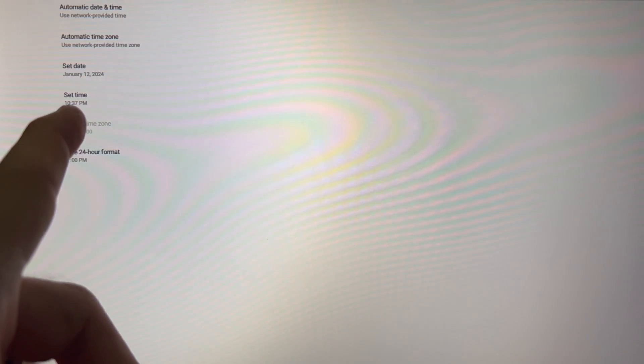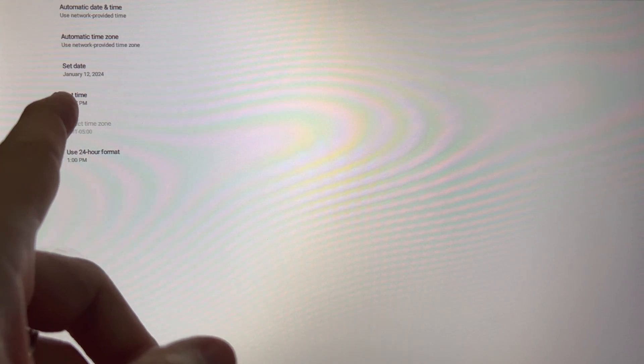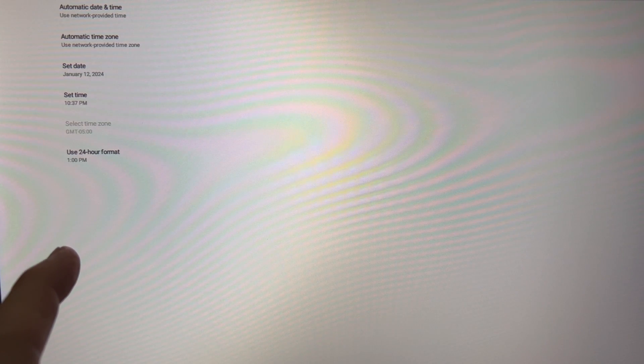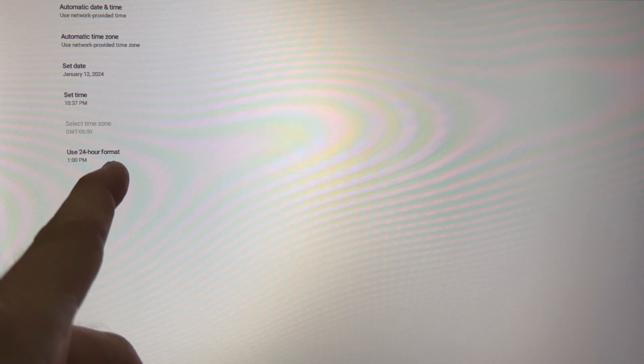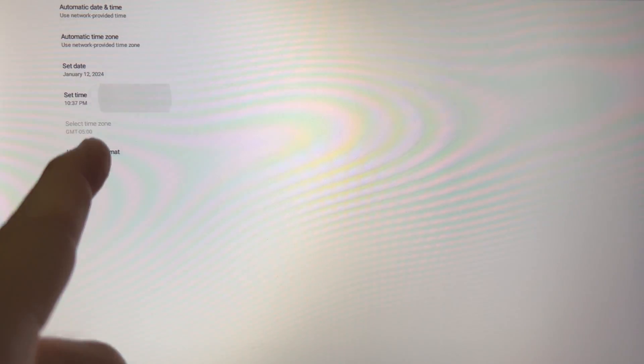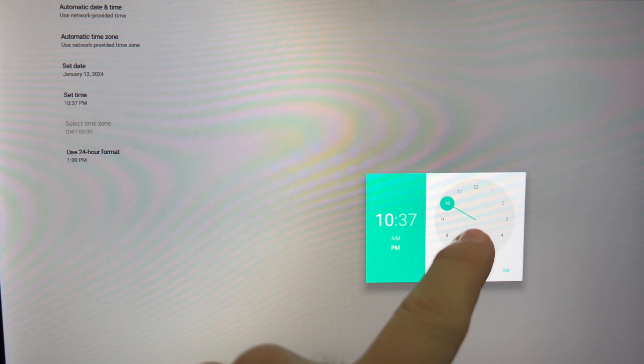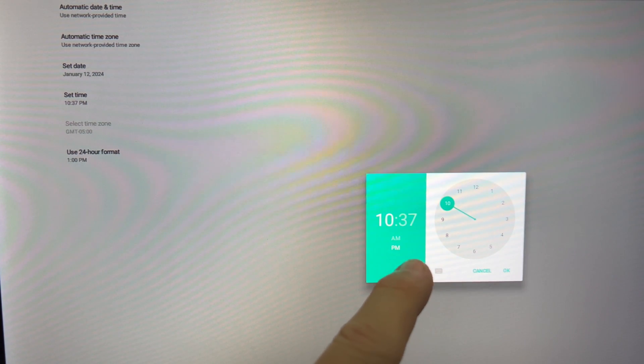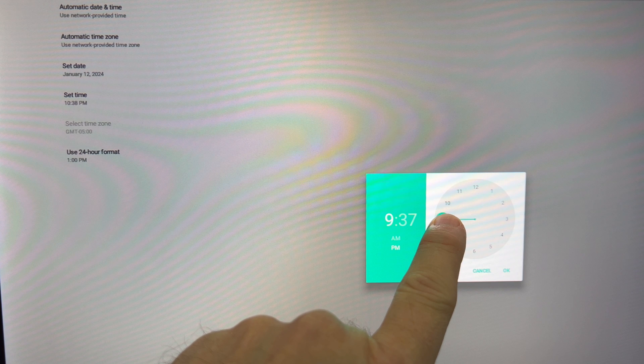Then you can set the date, set the time. For example, we are setting time, and then there's a little clock here and you can adjust it however you see fit.